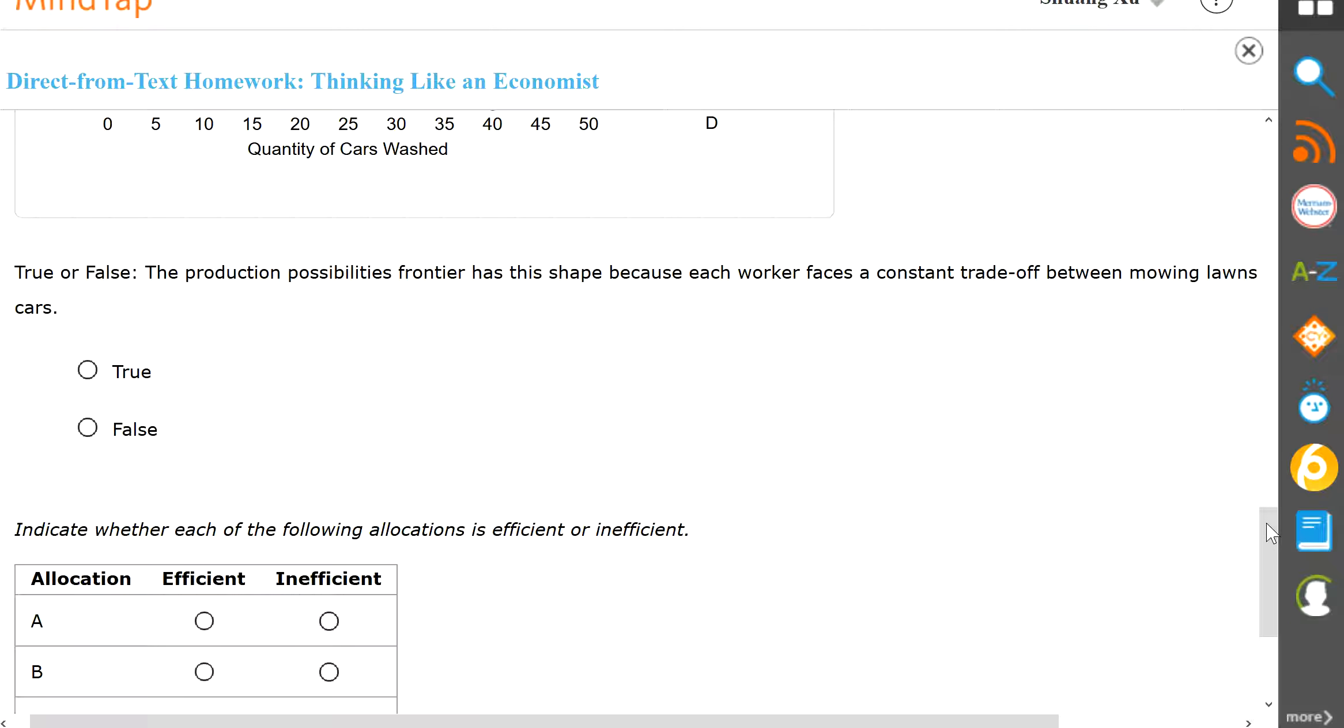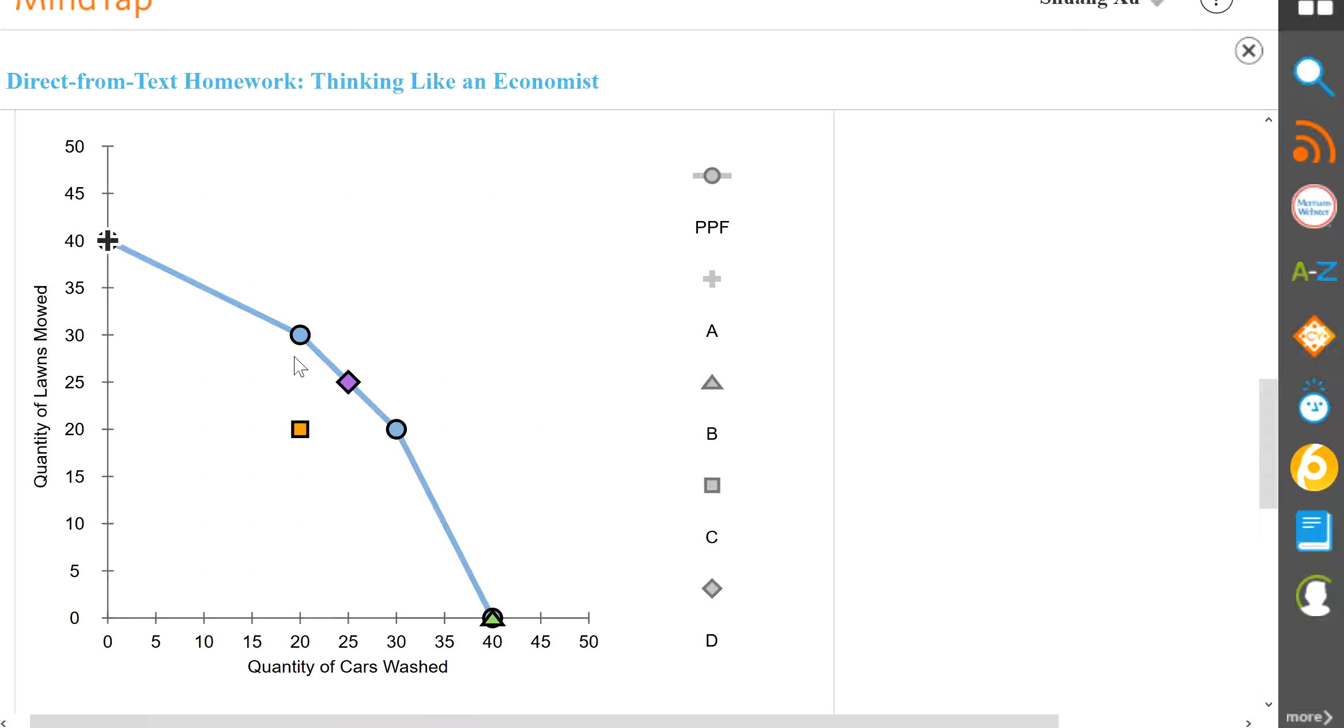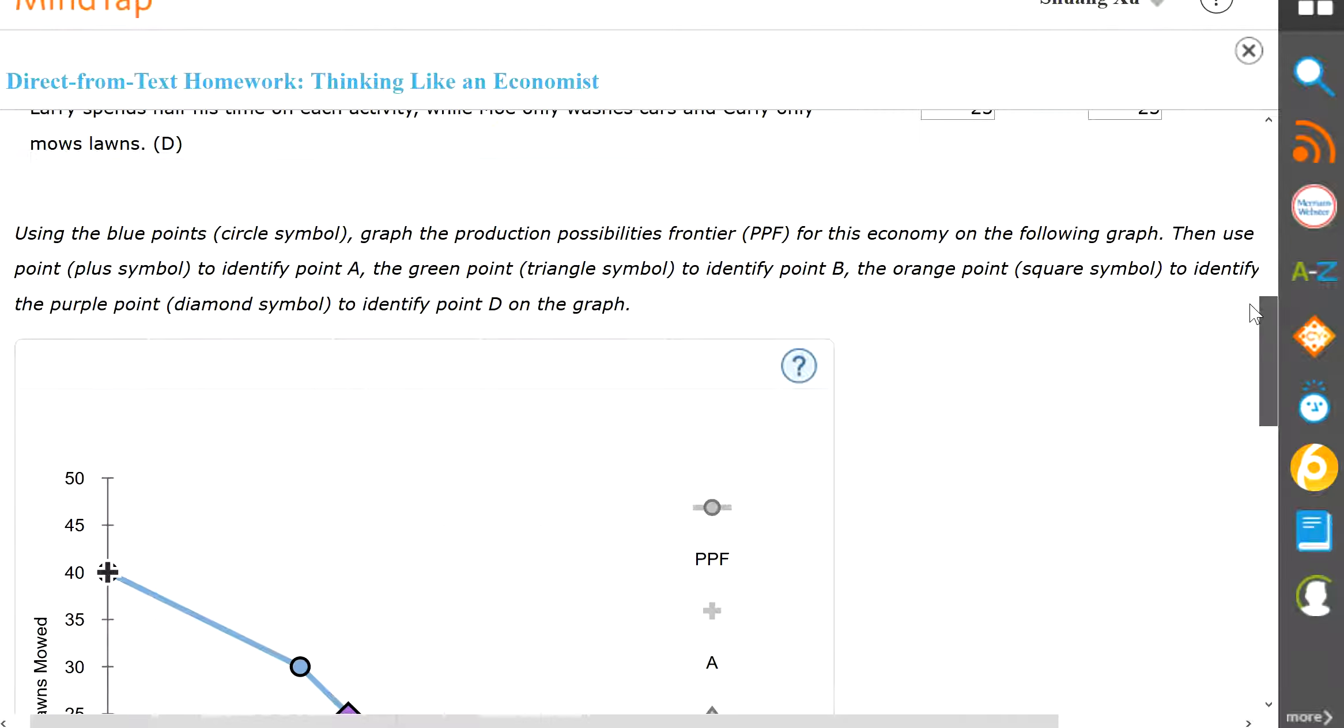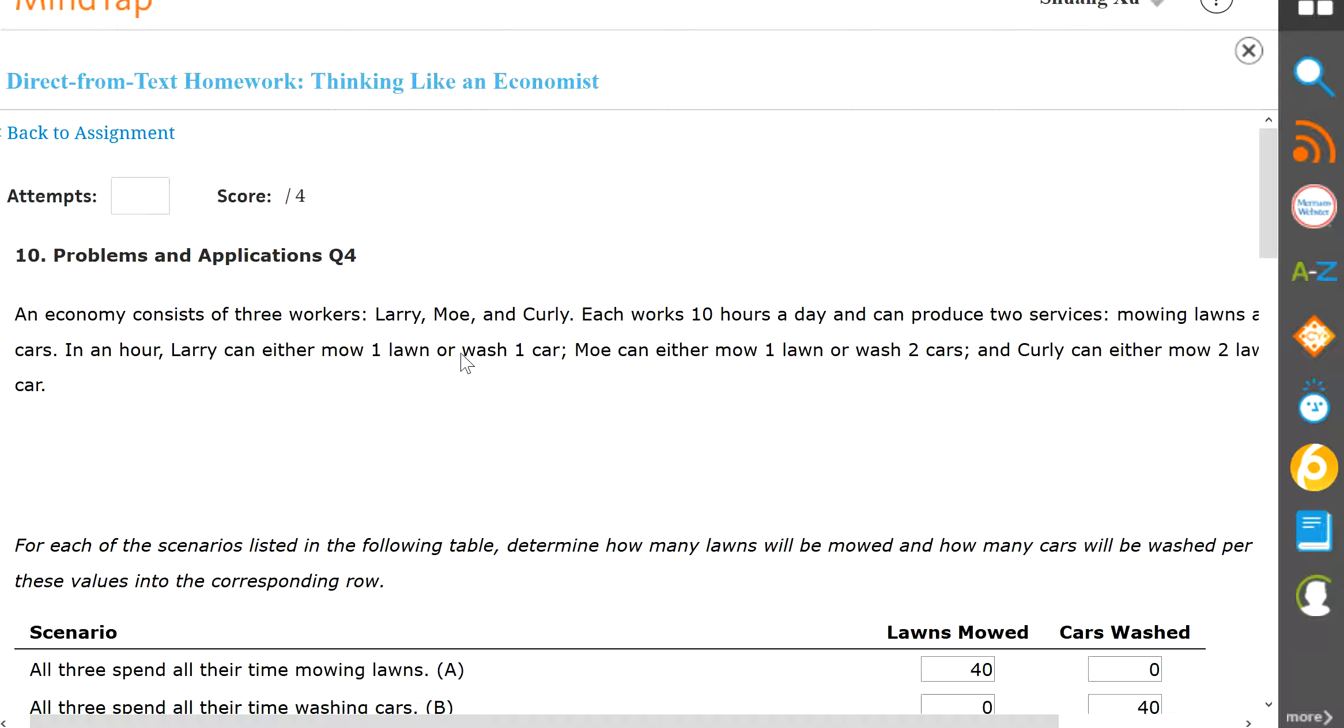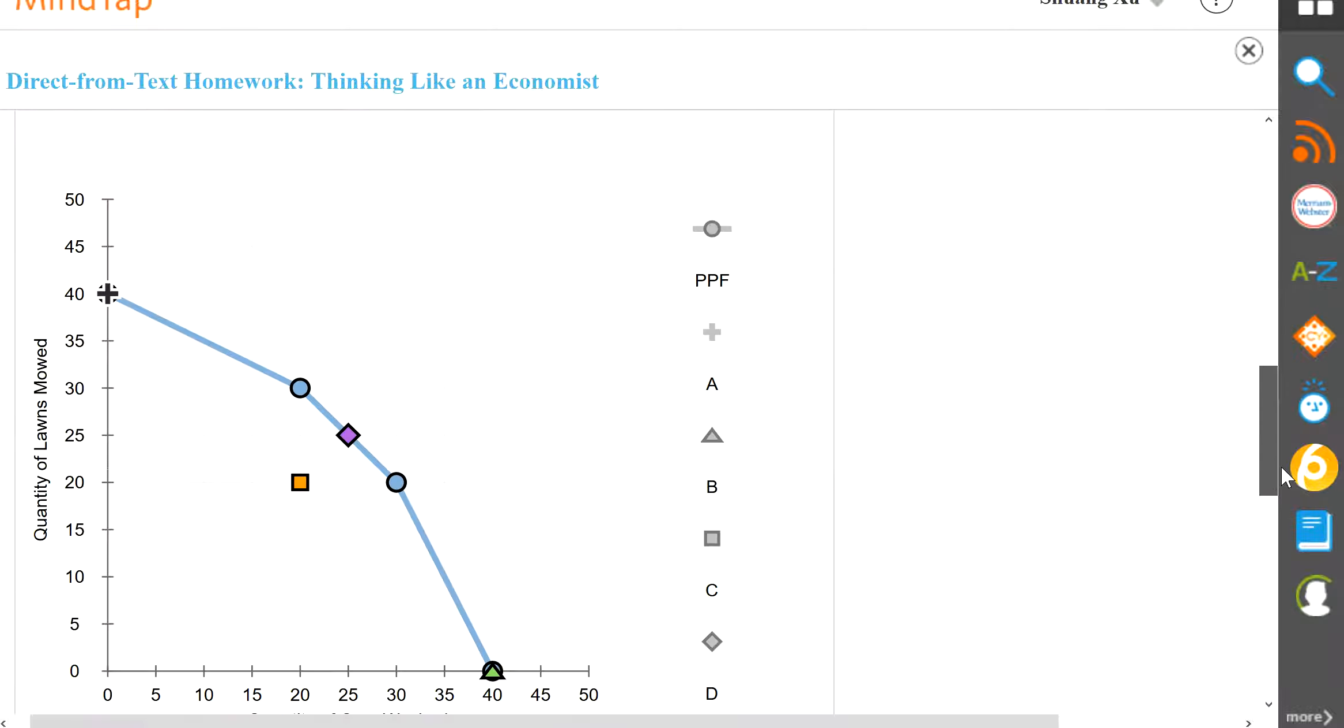So true and false. The production possibility frontier has this shape because each worker faces constant trade-off between mowing lawns and car wash. Now this will be true. The reason why it's true is because even though this dotted straight line has a little crooked, you see how between each section is also very straight. If between each section the line is curved, then you don't have a constant return. But if the line is still straight between each section, you do have a constant return. And if you think about it, the numbers tell you the answer. So for Larry, it's one for one. For Moe, it's always one for two. And then for Curly, it's always two for one. So the trade-off is always constant.